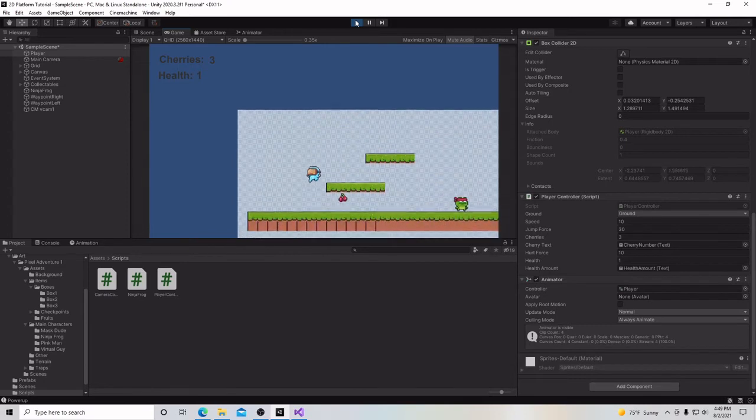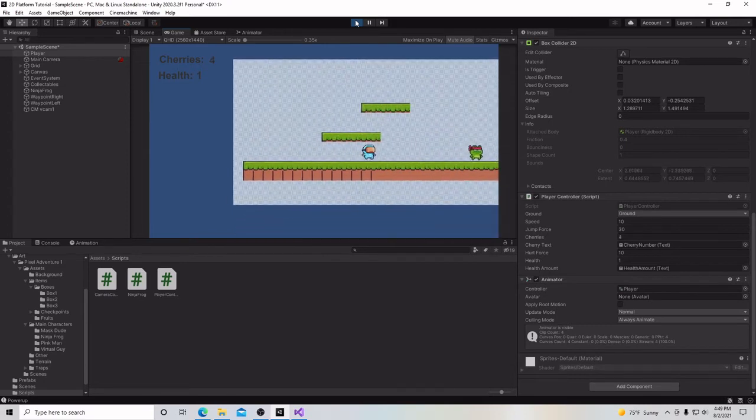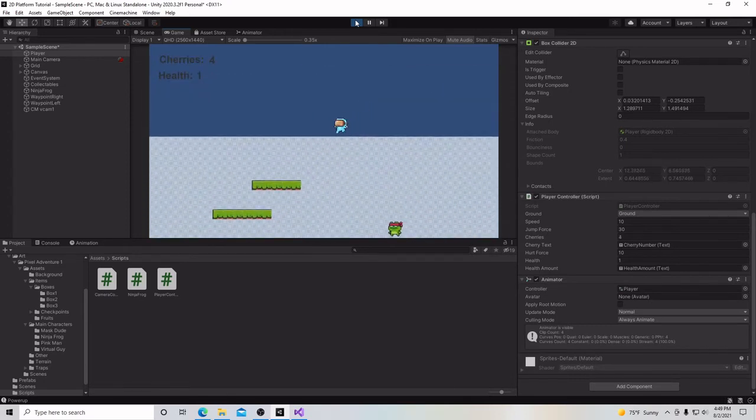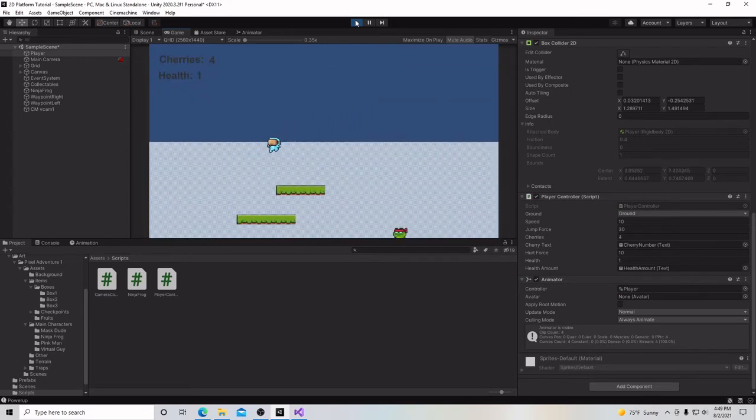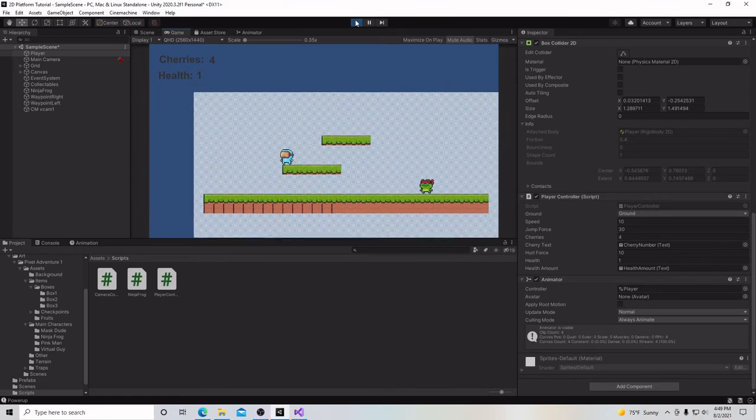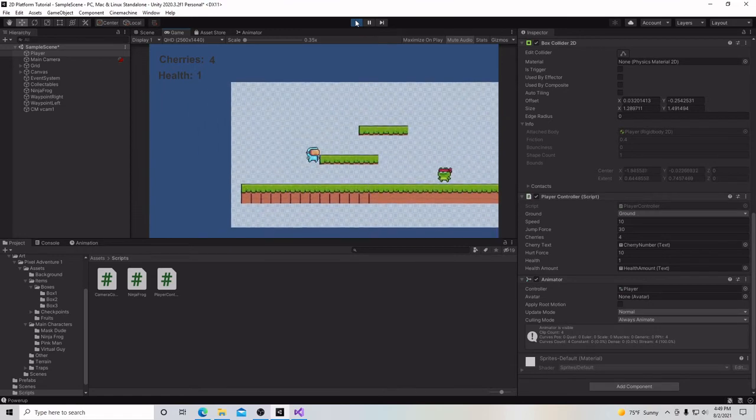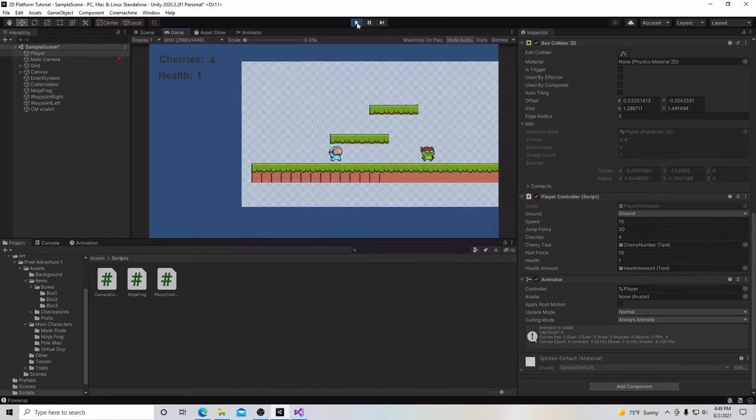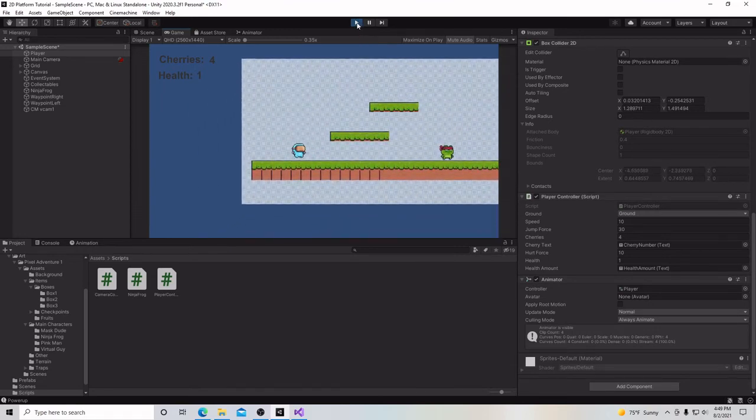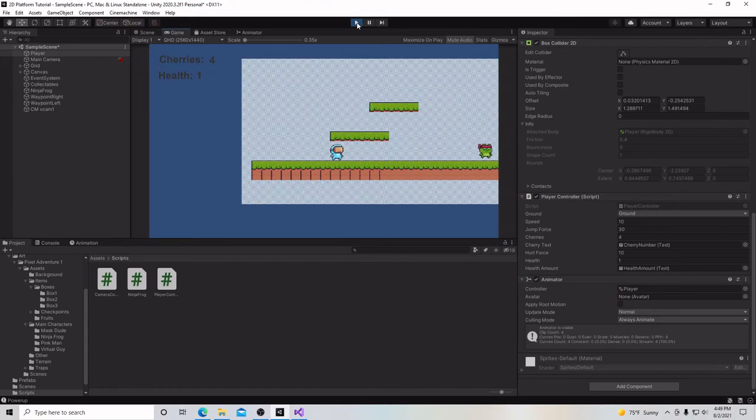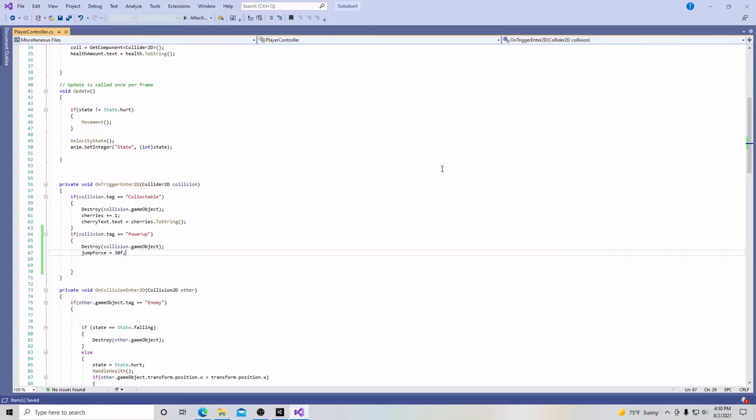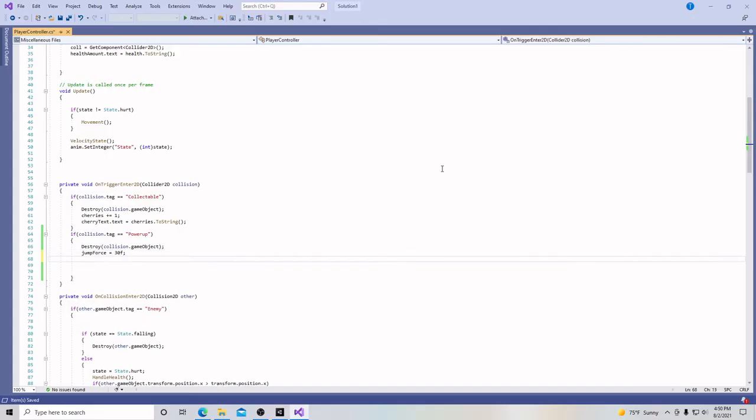Now we don't want our power-up to last forever, because now this is permanently changing it. We want our power-up to just last a little while, and maybe we can even add an effect to this. Let's go back to our script. So in our script, when we hit our pineapple, our character is going to turn yellow.